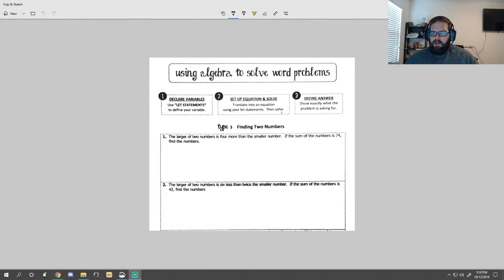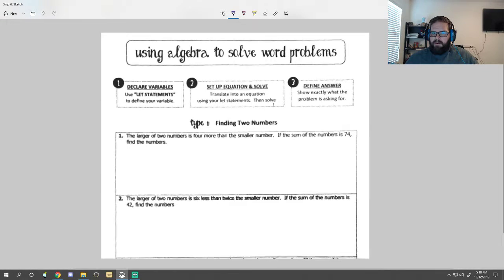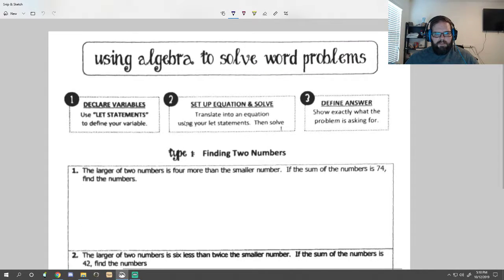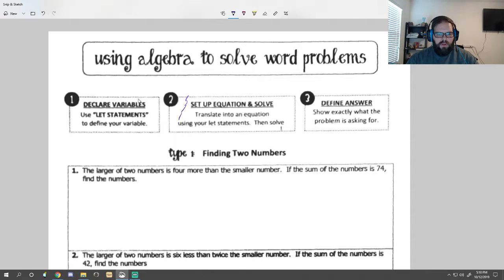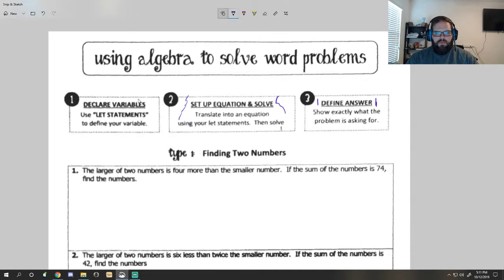So, using algebra to solve word problems. There are three steps. First, we need to declare our variables using 'let x equal' statements - so let x equal something. Second, we're going to set up our equations to solve. And then finally we're going to define our answer - what is x equal, and what is our second or third number if we need those? Alright, let's get to it.